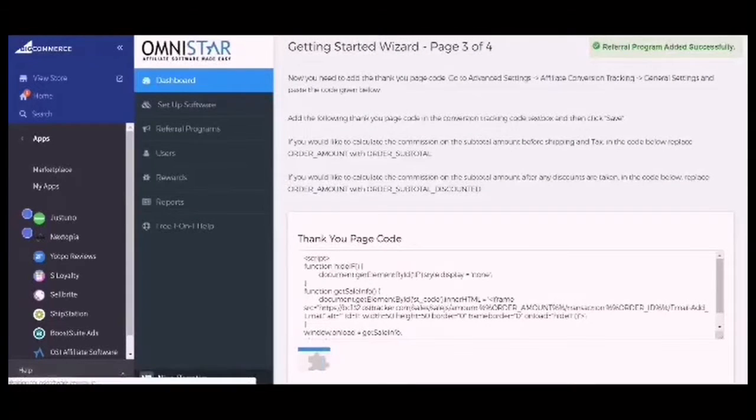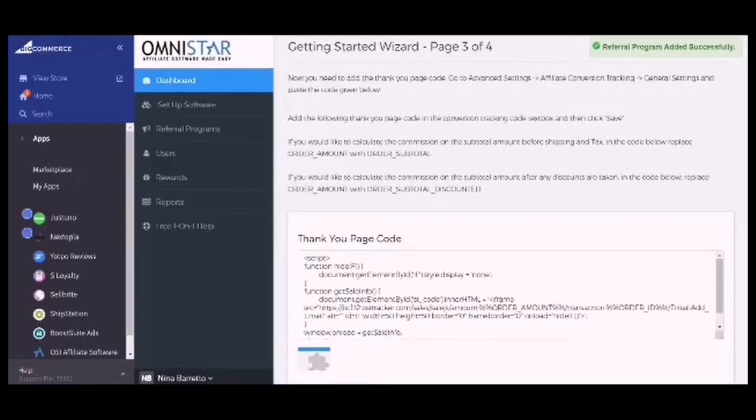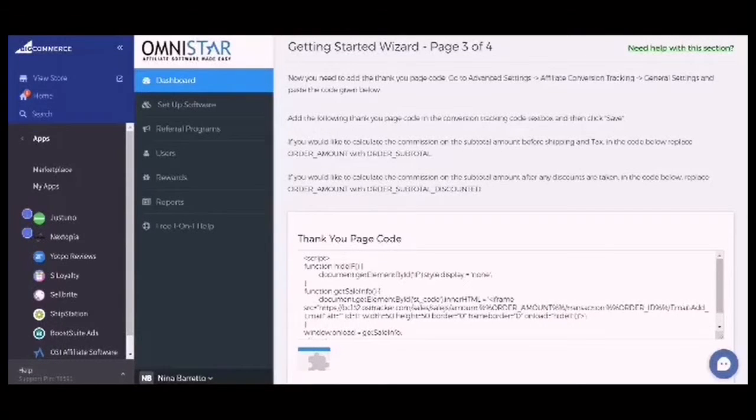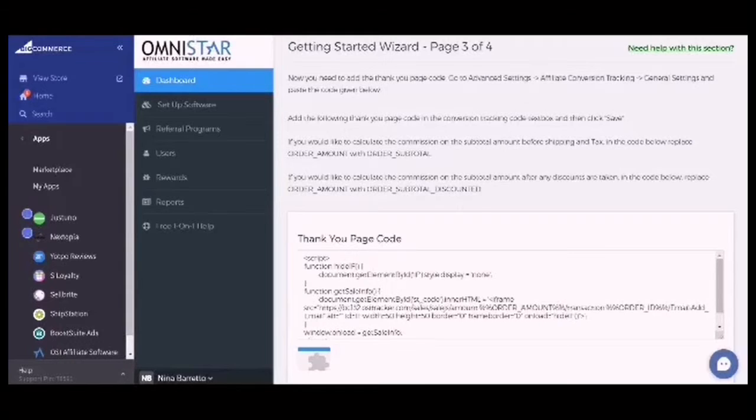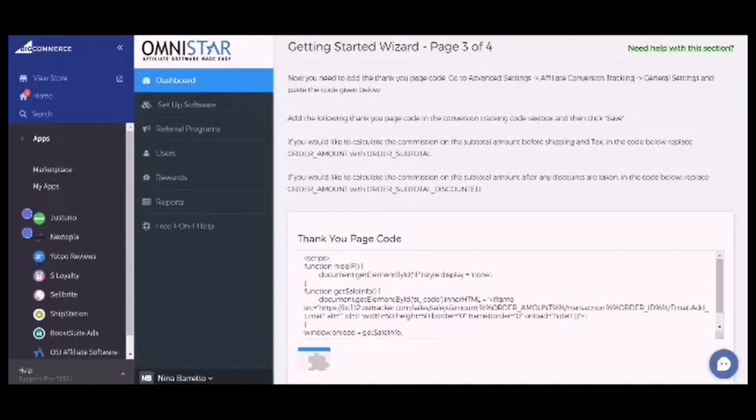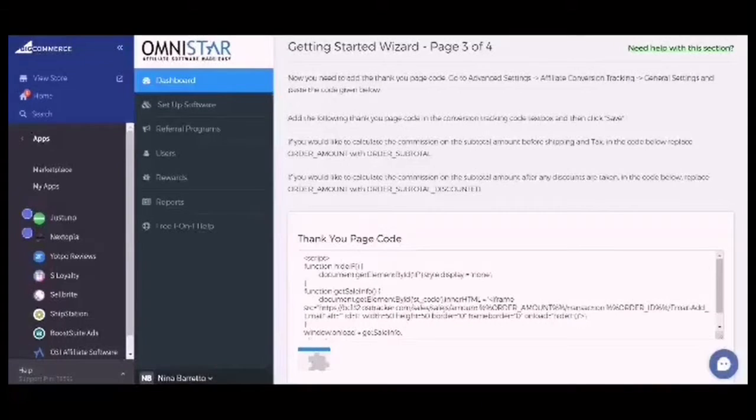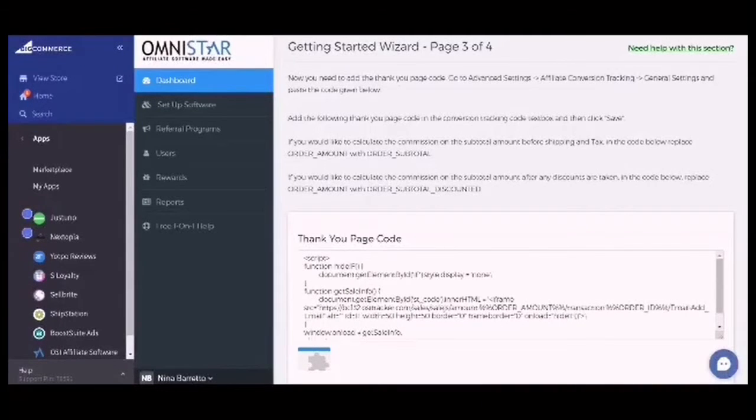Now you need to add the thank you page code. To do this, you go to Advanced Settings, Affiliate Conversion Tracking, General Settings, and then paste the code given below. If you would like to calculate the commission on the subtotal amount before shipping and tax, in the code below replace order_amount with order_subtotal.